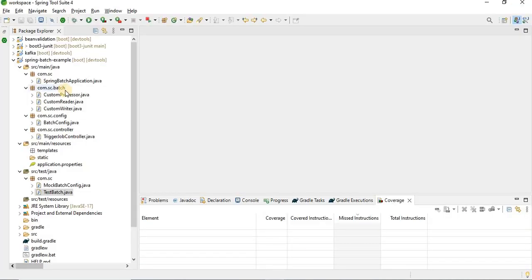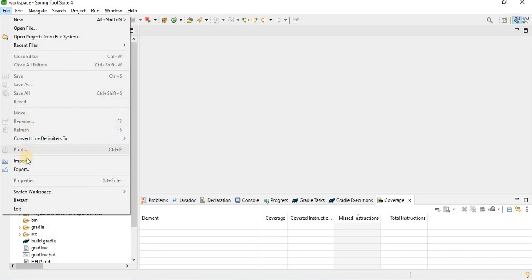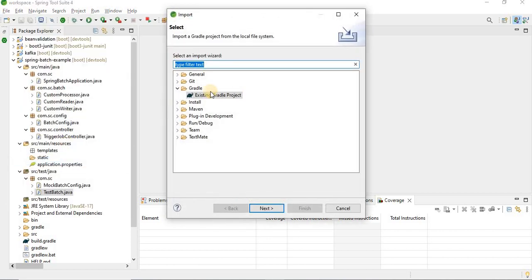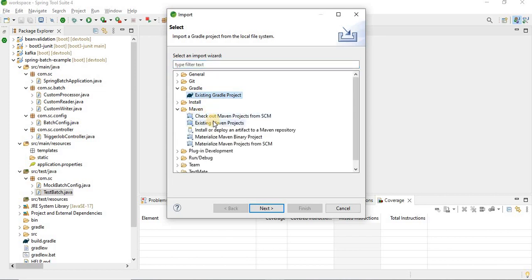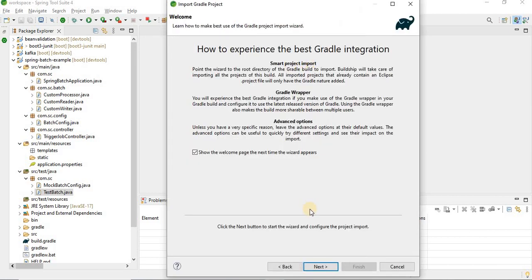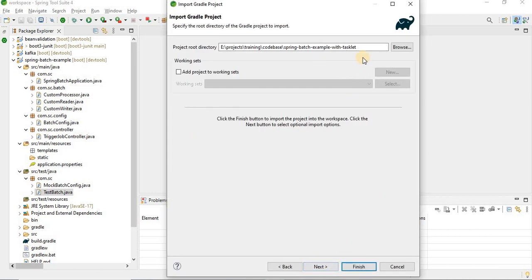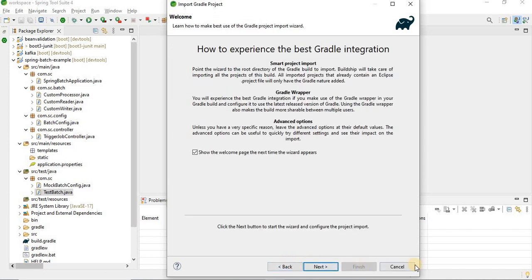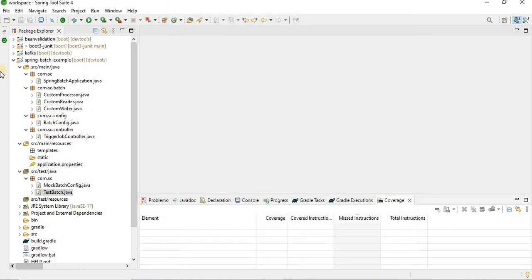Once the project is generated, go to File and import it. If it's a Gradle project, choose 'Existing Gradle Project'; if it's Maven, choose the Maven option. Provide the project path, and it will import into your workspace and look something like this.